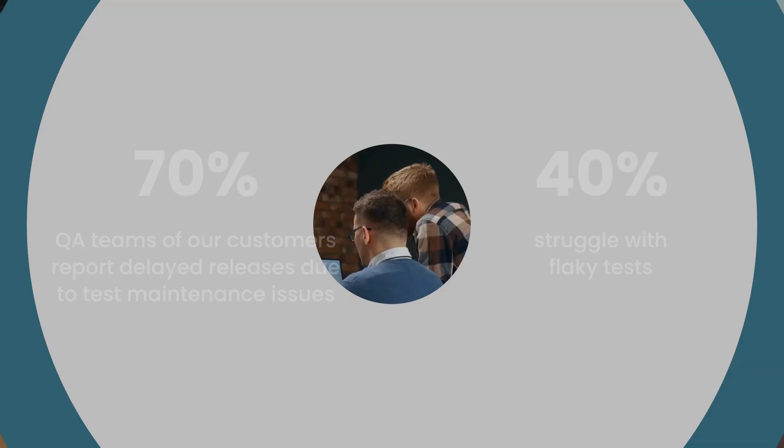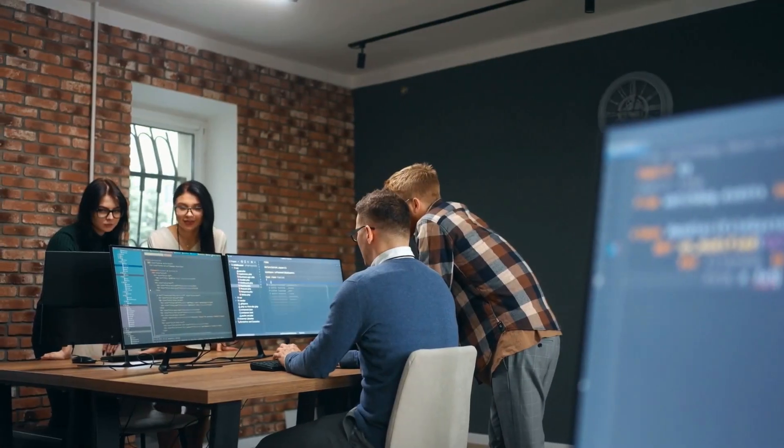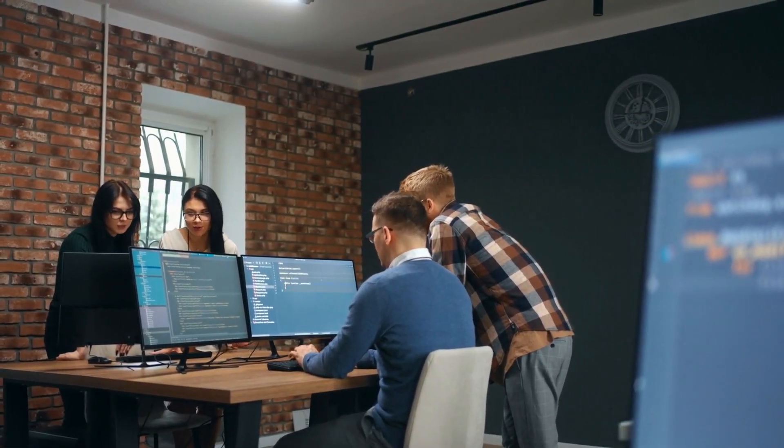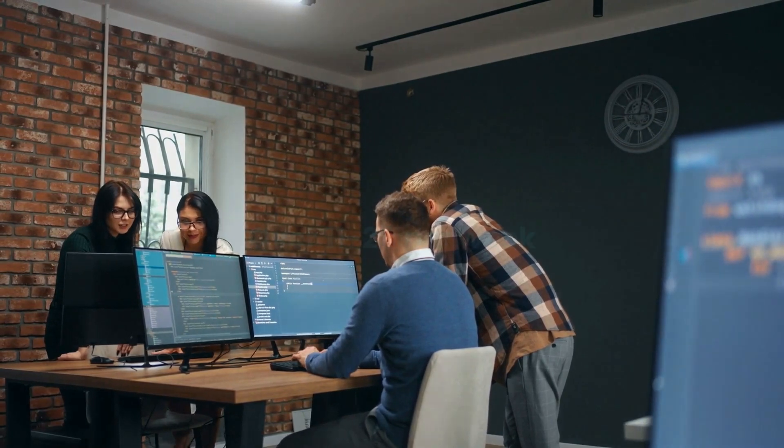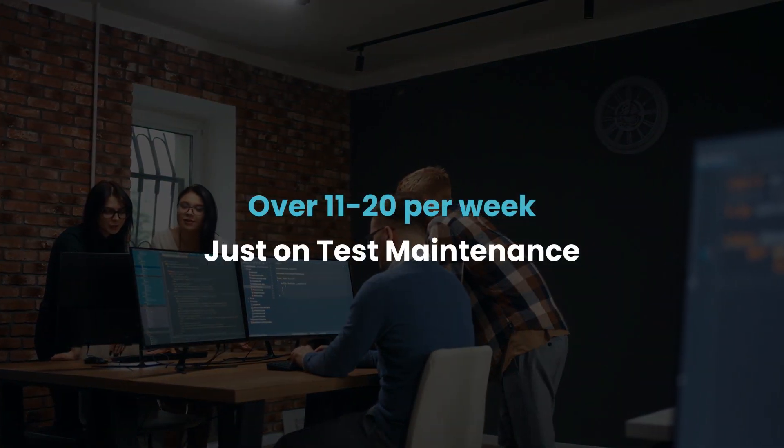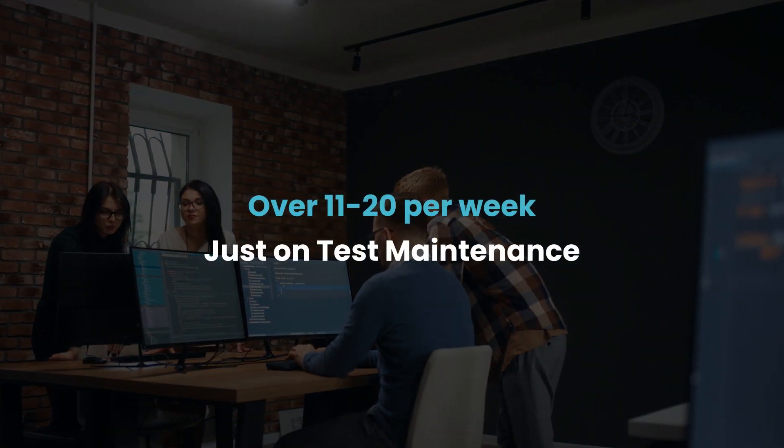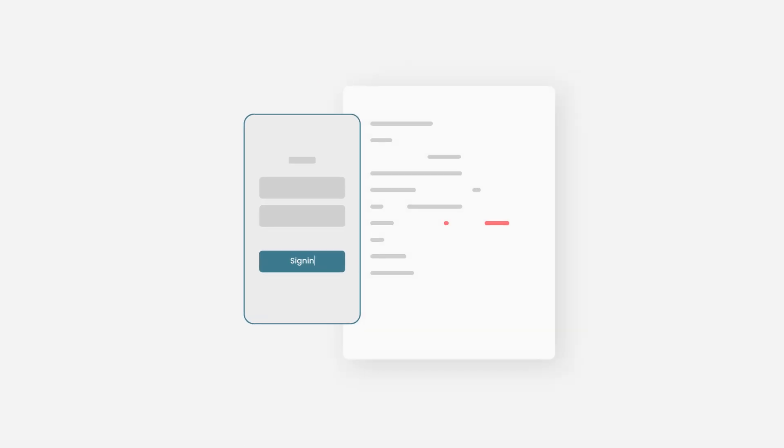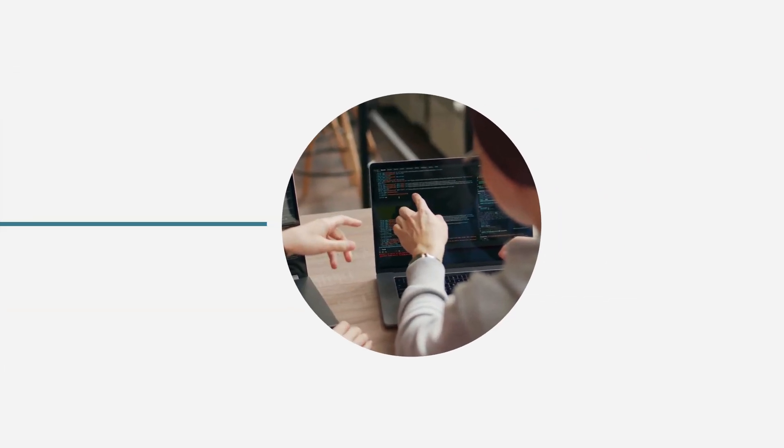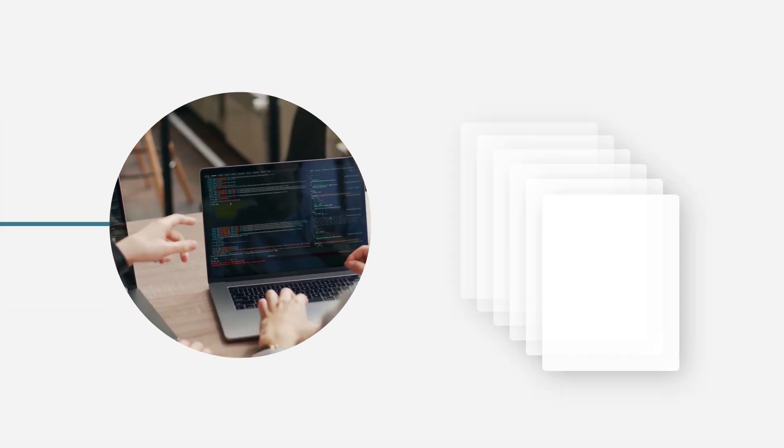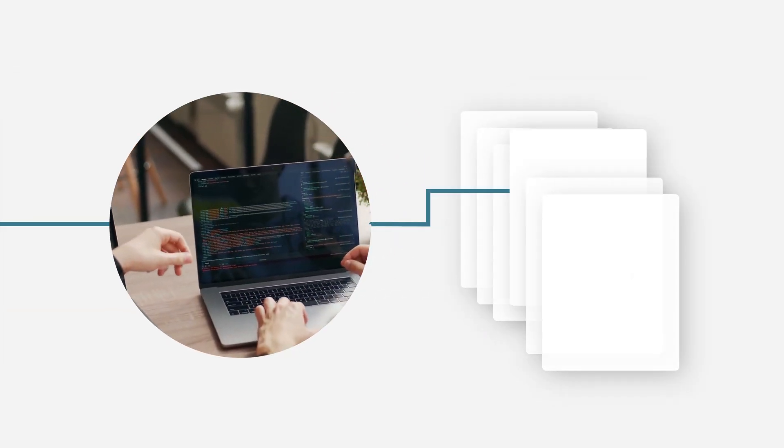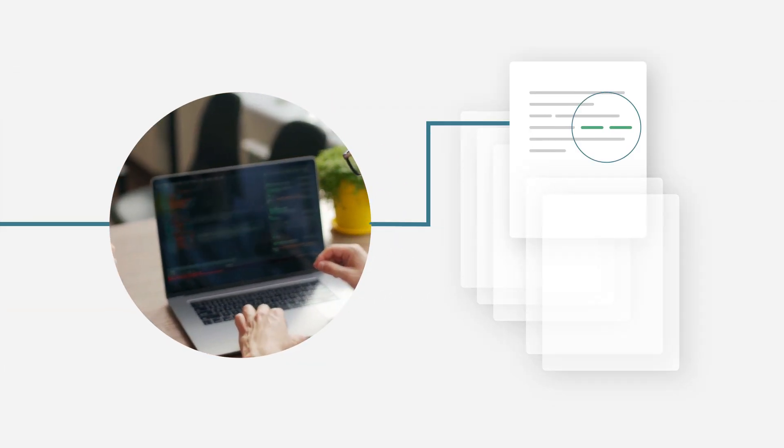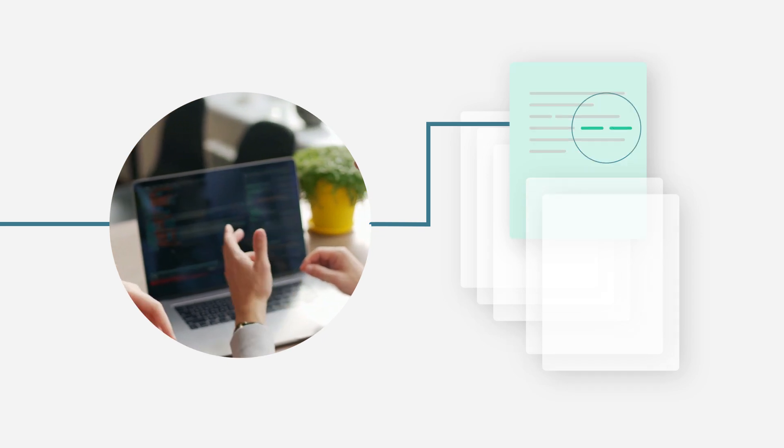Most teams end up feeling like manual testing might take the same time as they spend countless hours, over 11 to 20 per week, just on test maintenance. Minor changes like a renamed button can cause automated tests created with open source tools like Appium or Selenium to break. Each failure means developers and QA teams have to dive into the test scripts, identify the issue, update the tests, and rerun it.